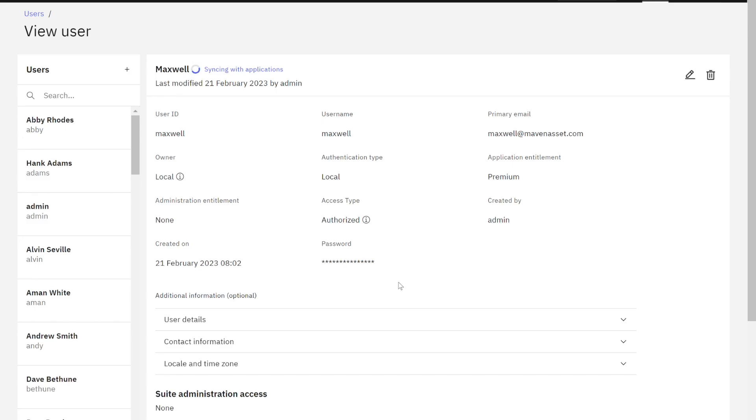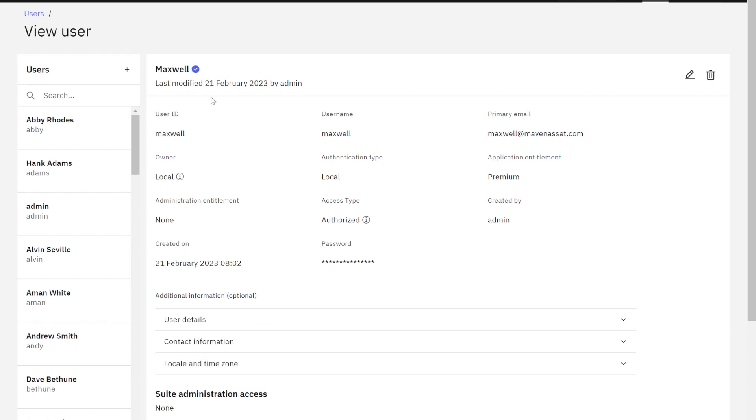And again, this is creating the user in the application suite. Now I'm going to come back in just a minute after this is complete and then we'll head on over to Maximo manage. All right. Excellent. My user has been created over here in the application suite and I can see that now that he's all set.